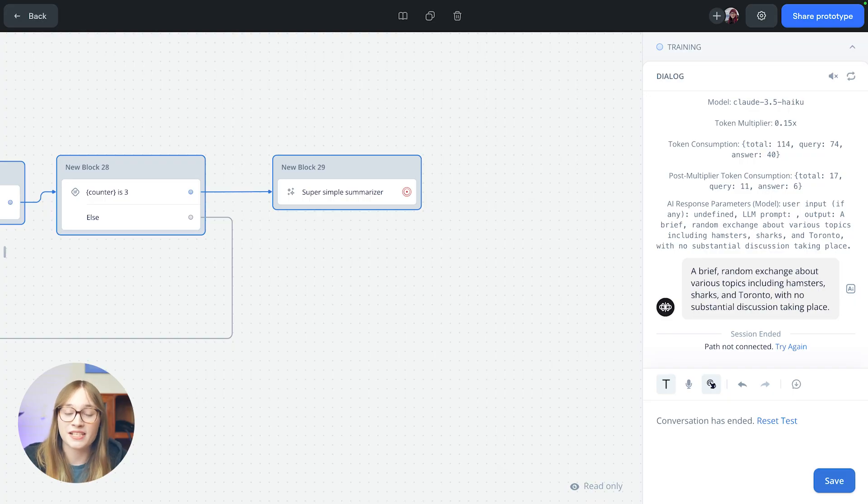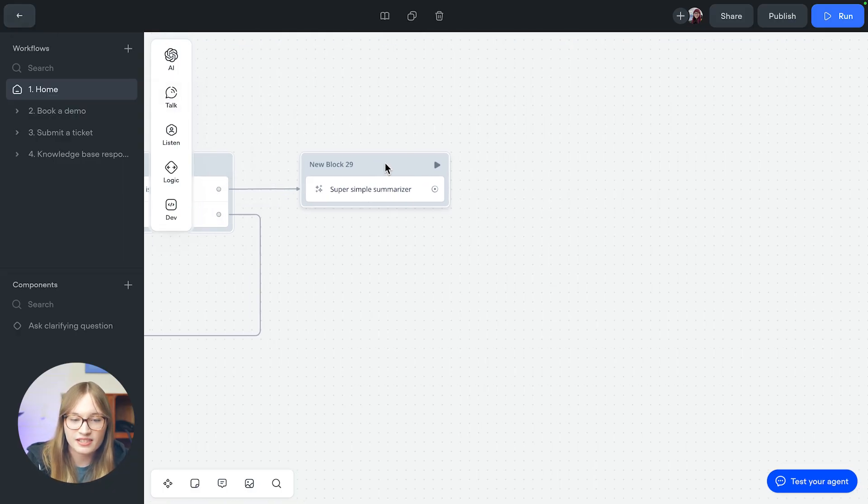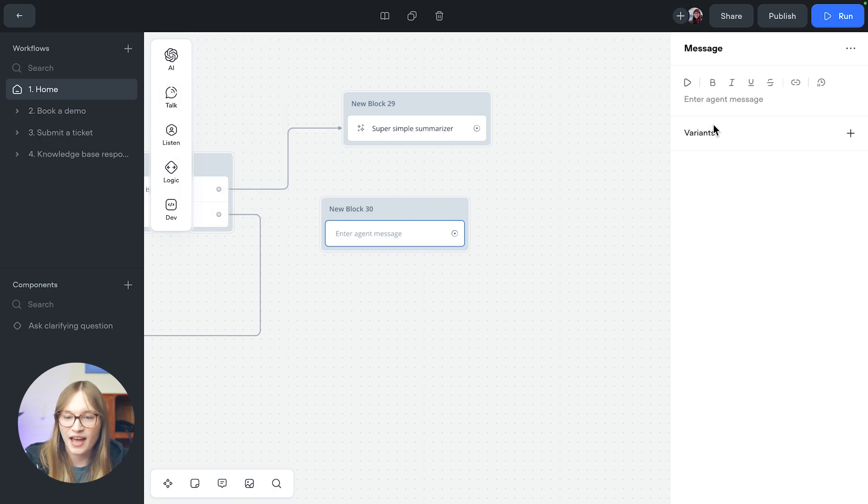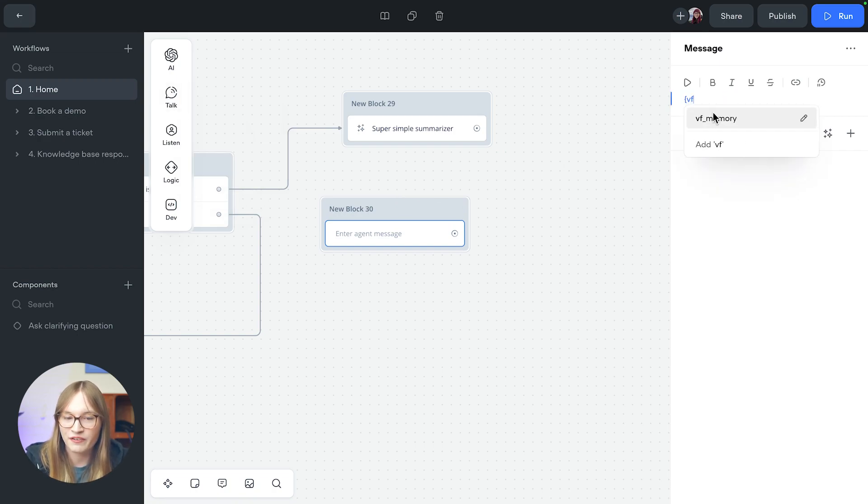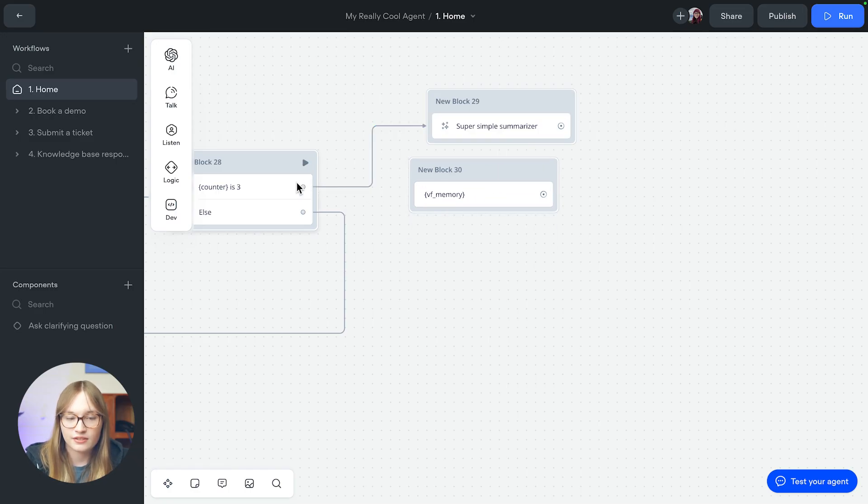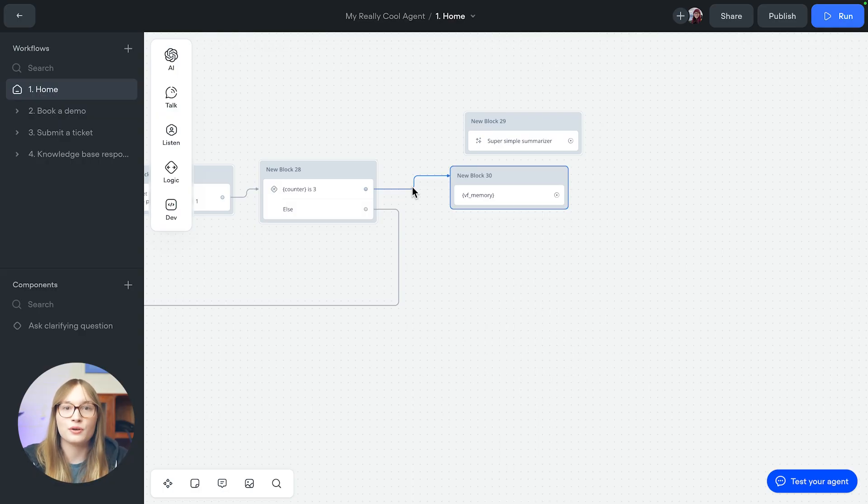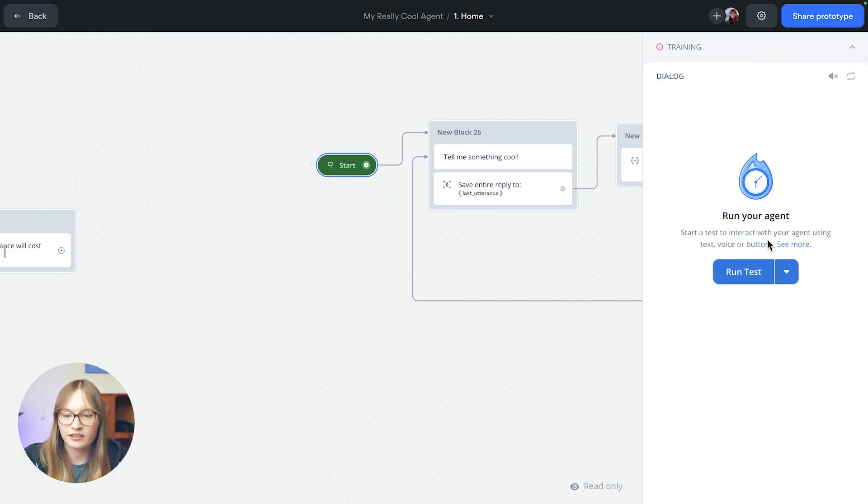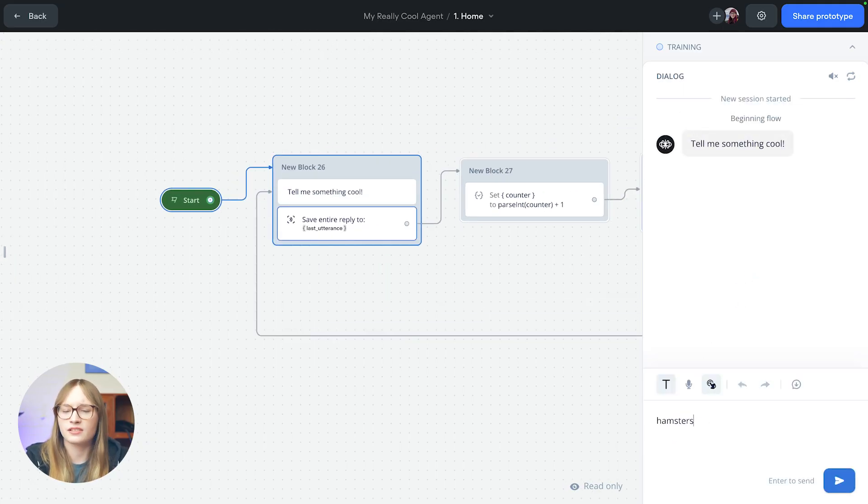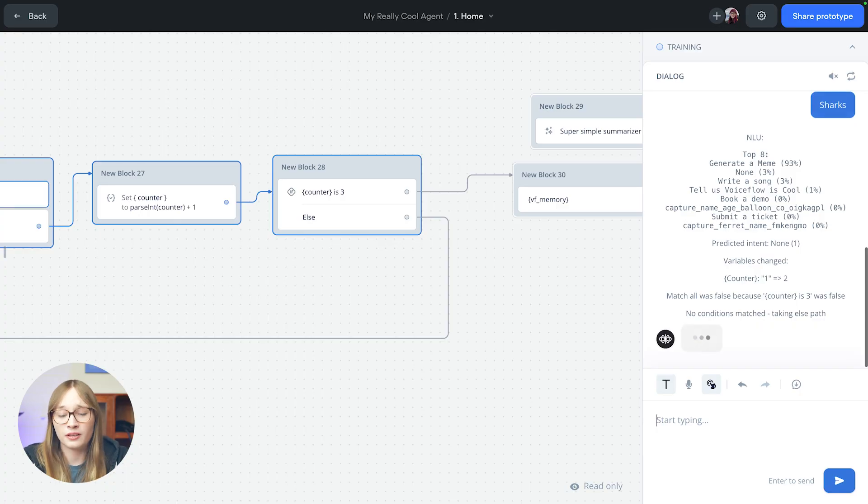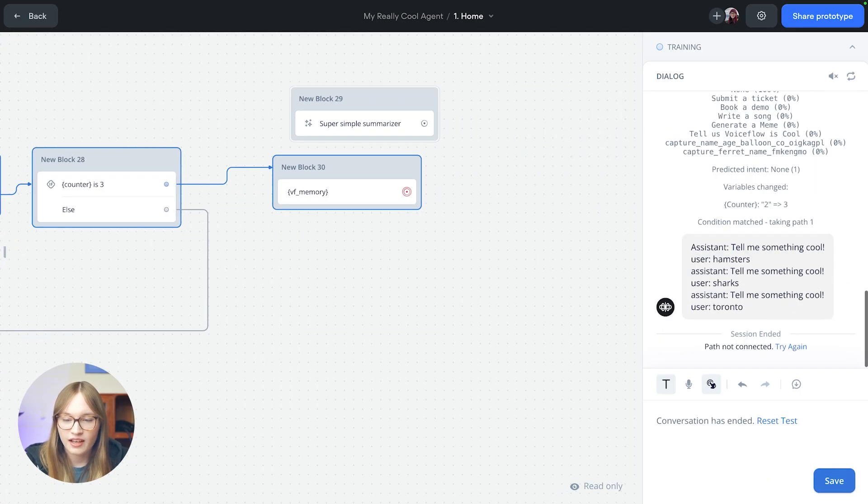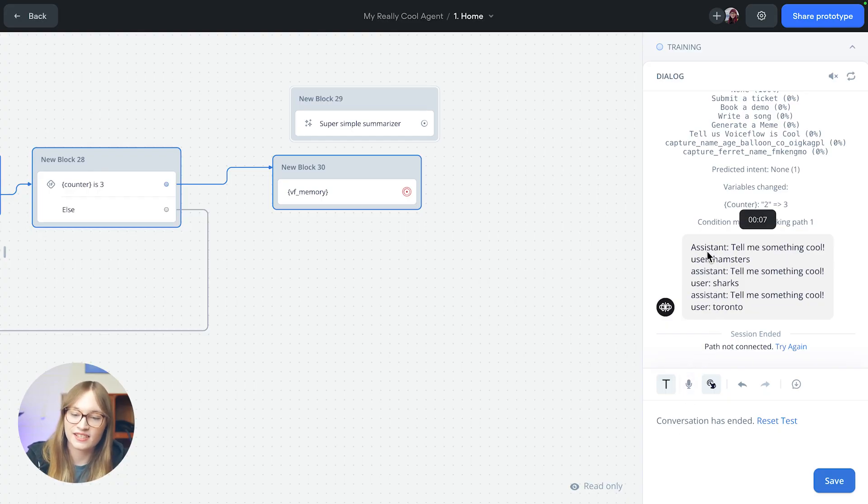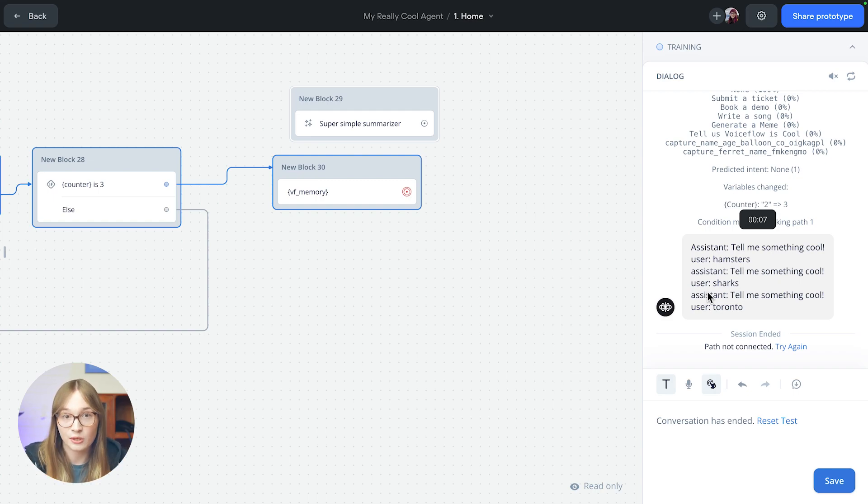So that is how we can use message history. Just to kind of prove behind the scenes what that VF memory variable looks like, let me just take out this summarizer. Let me just add a message step. And instead, I'll just use the VF memory variable directly, just so you can see it. So we'll just connect this up. And this time around, rather than summarizing it, it's just going to show you the history. So let's hit run. I'm going to say the same thing. Hamsters are still pretty cool. Sharks are also still pretty cool. And Toronto is indeed still pretty cool. And there we go. That is our VF memory variable. And you can see here, there's assistant and user and assistant and user. And it's our transcript up to the last 10 messages total.